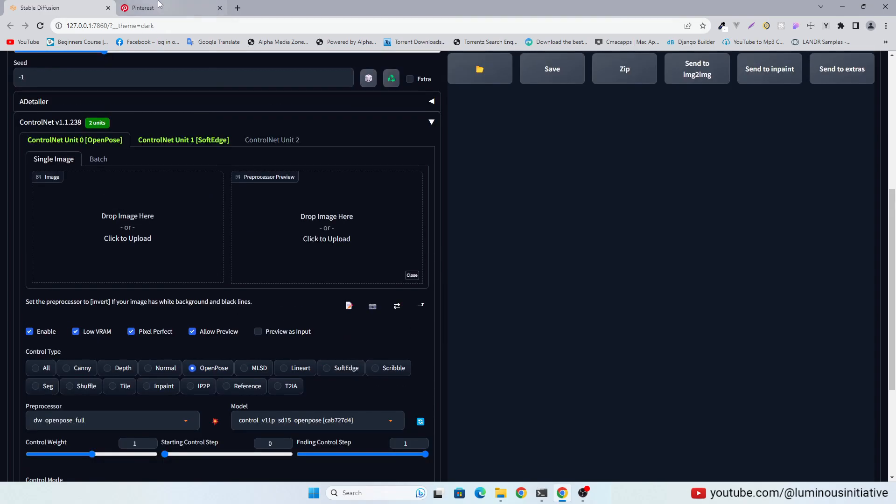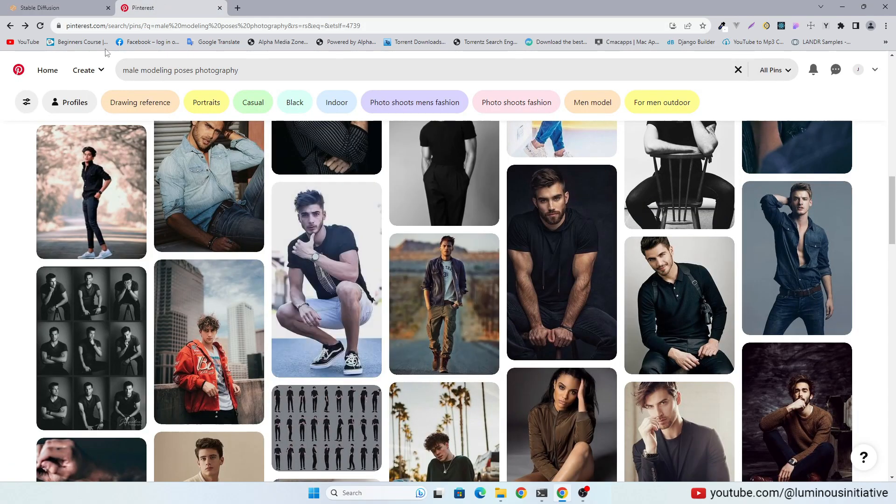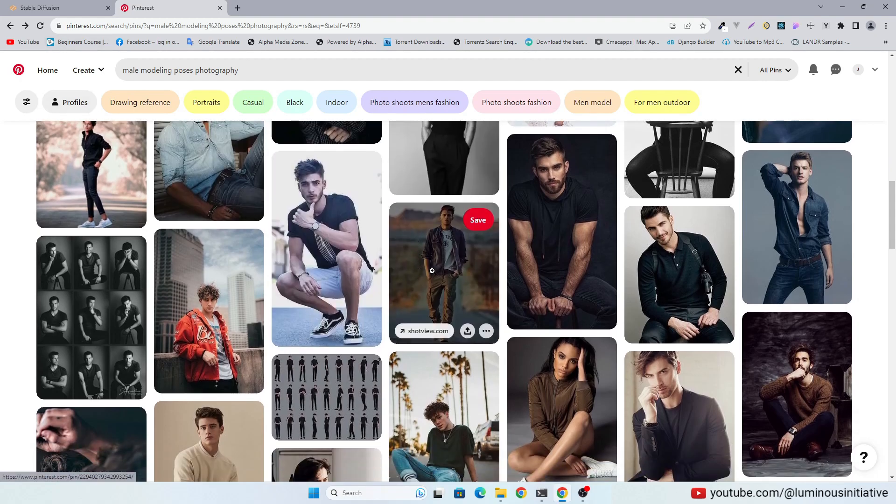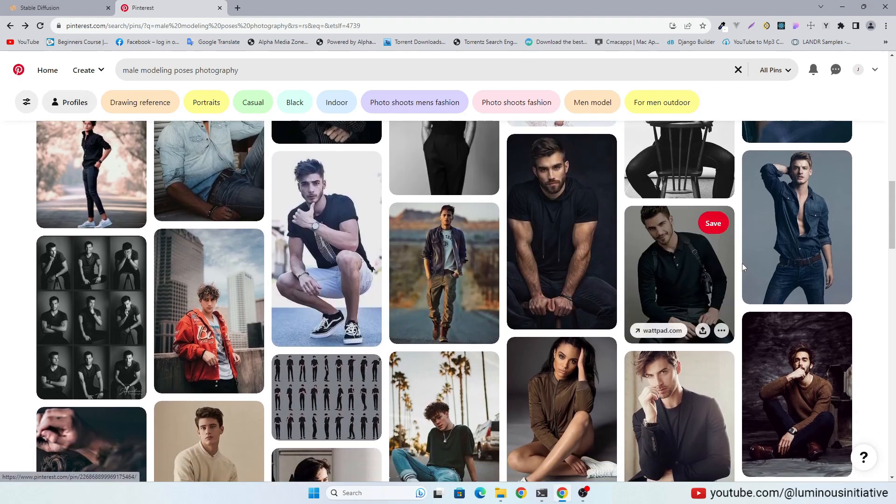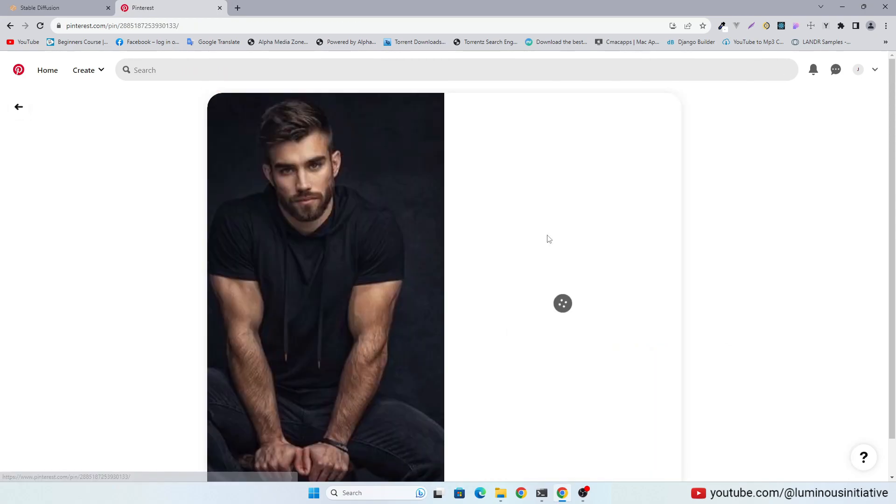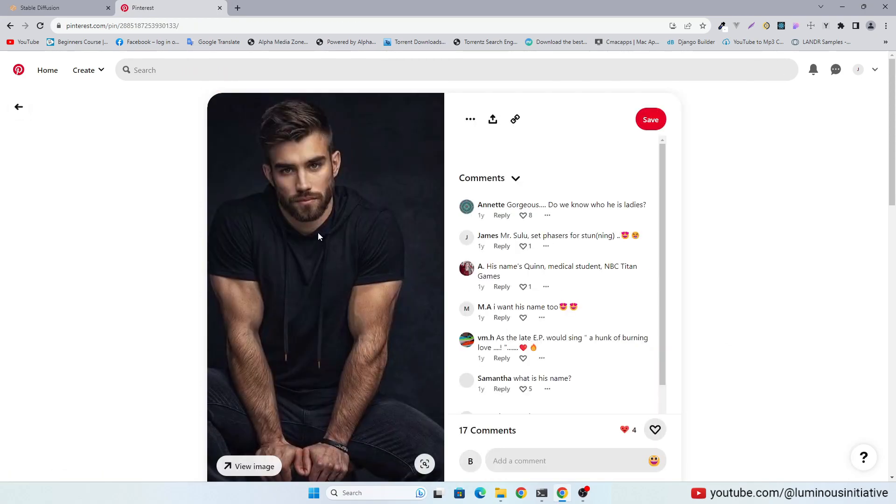Now go to Pinterest.com and search for Male Model Photography. You can find lots of poses here. Choose your favorite pose. Let's try this pose.